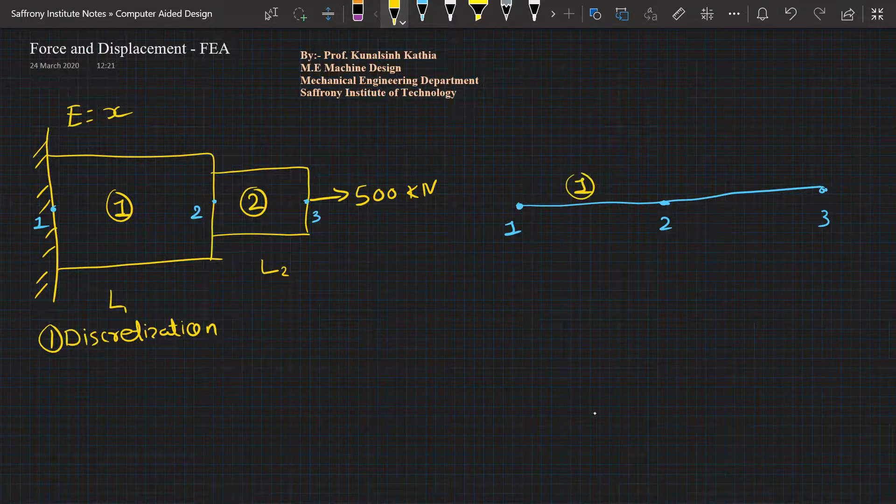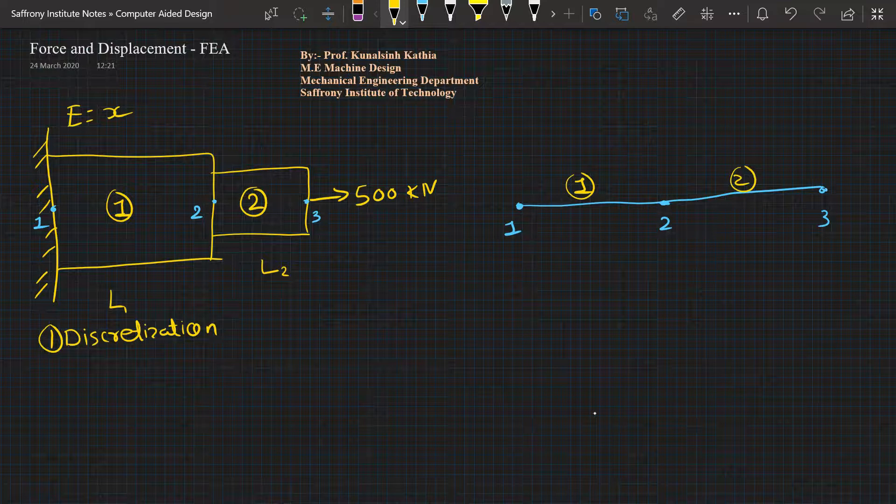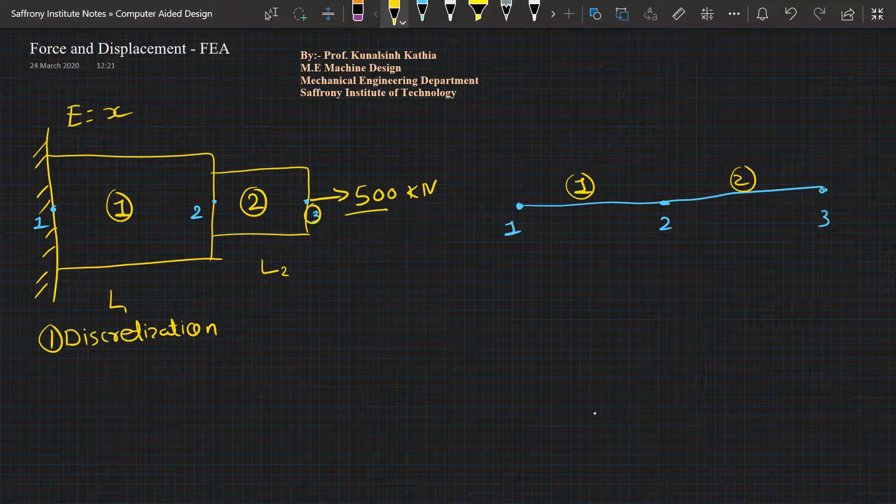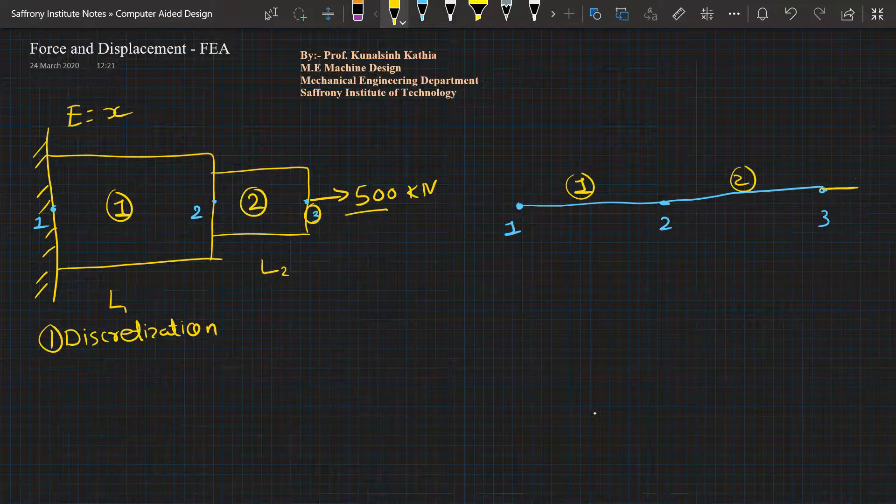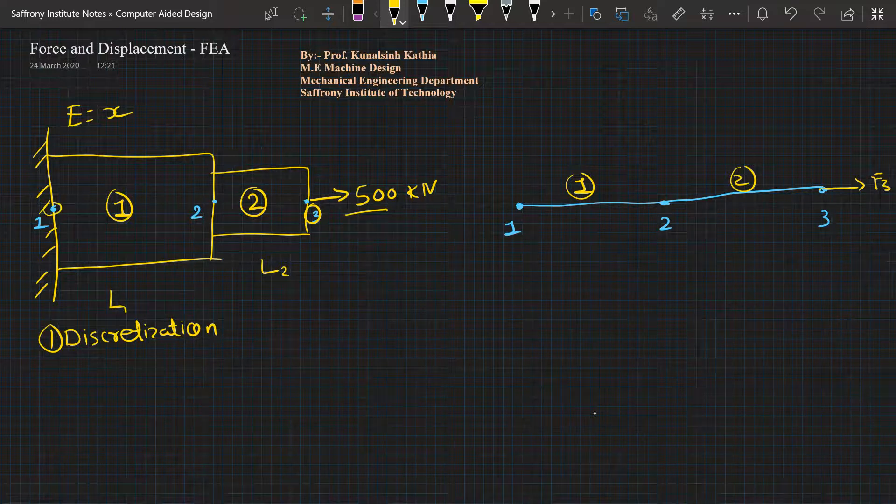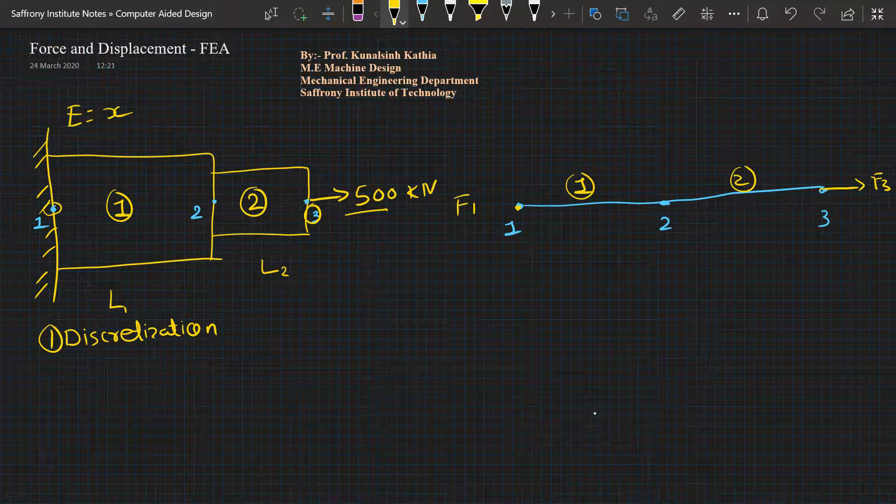Element number one and element number two. Force of 500 kilonewtons getting applied at node number three, so I will draw F3 here. This node is fixed, so this will be F1 for me, and here will be F2.